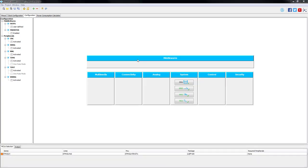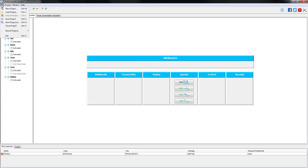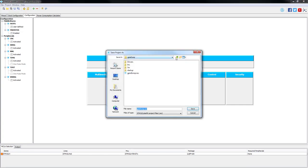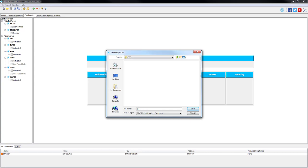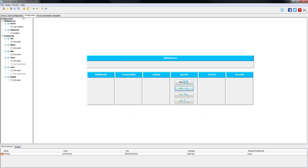After all configurations have been done, we just need to go to file, save project as. Save it in an appropriate place, give it an appropriate name, and save the file.